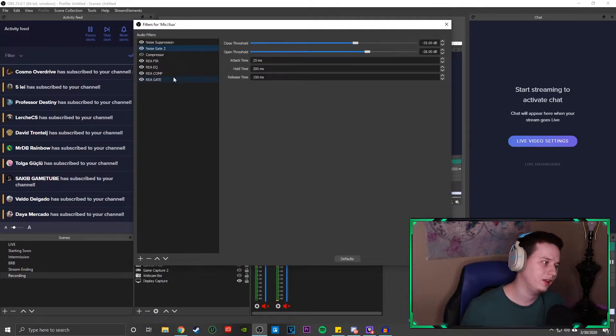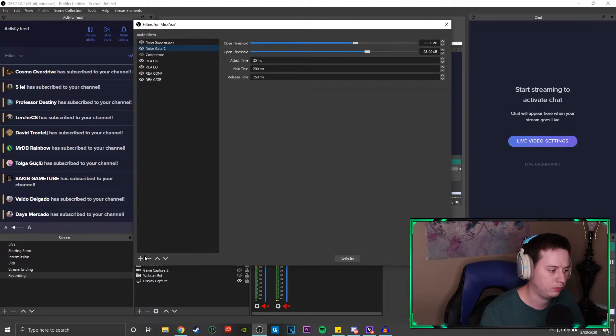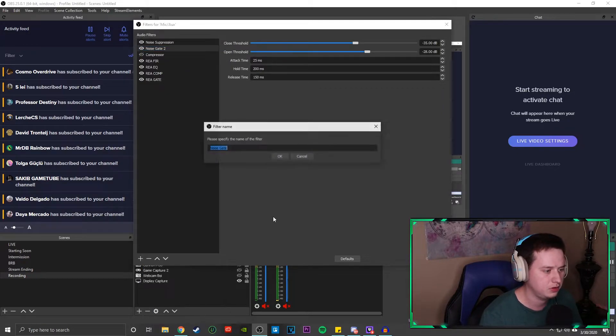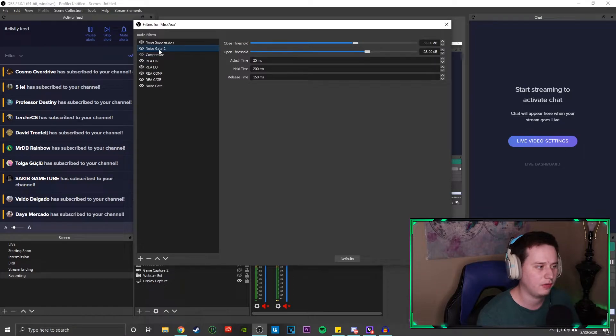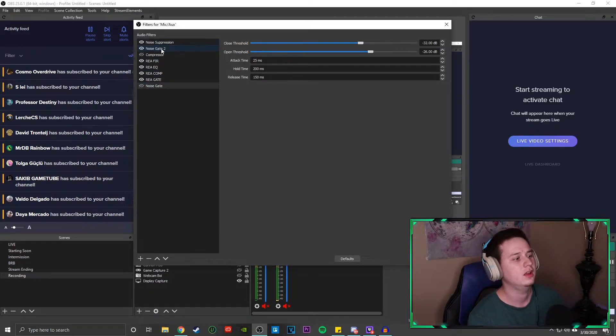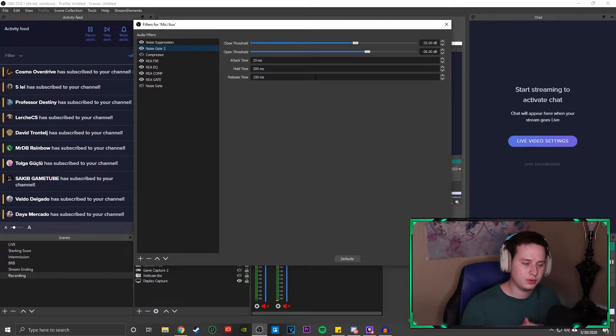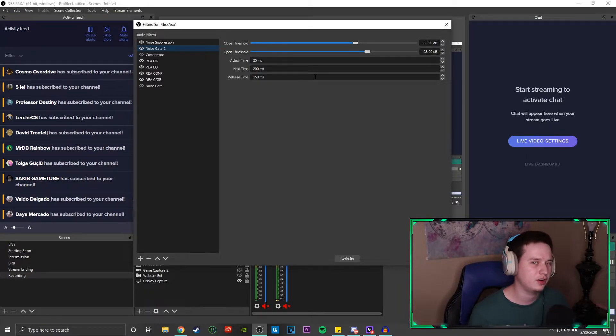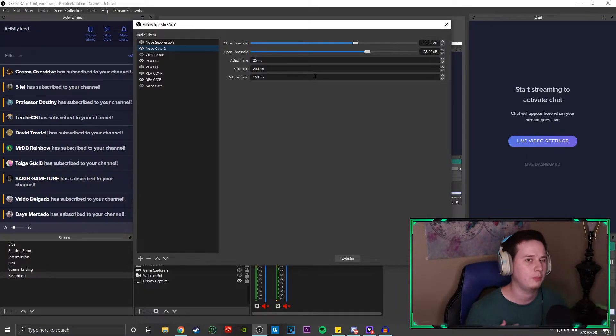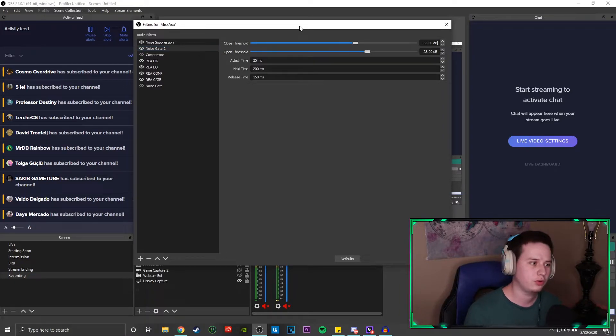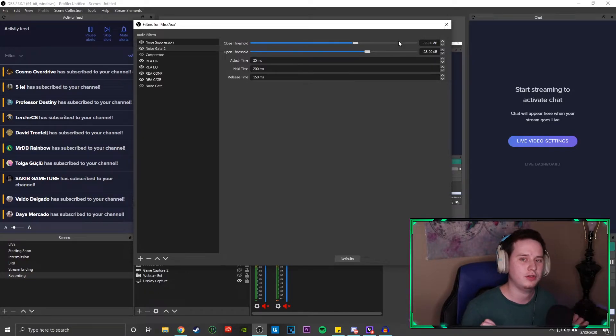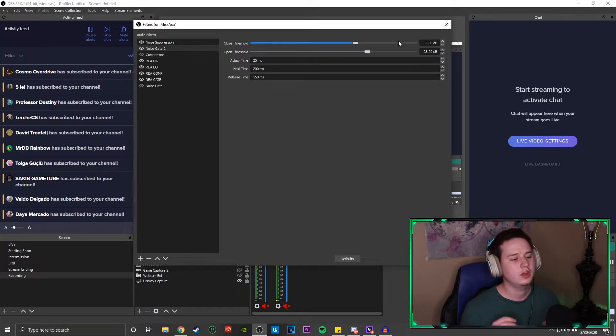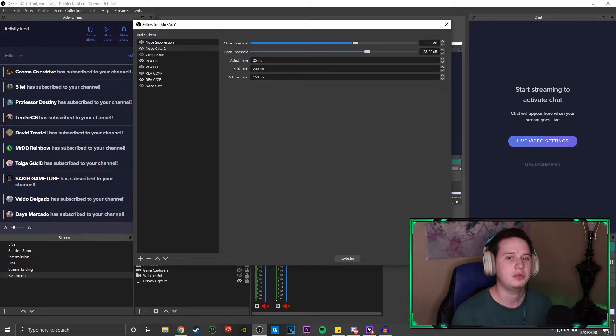All right. So the next filter we're going to add is a noise gate. So we're going to come down here to the plus button again, and we're going to click noise gate and we're going to add it. Again, I already have one up here. So I am not going to be using the one I just added. Like I said on the noise suppression, you're more than welcome to copy all my settings. Just keep in mind your mileage, depending on what microphone you have, may vary a little bit. But we'll run through this real quick. My close threshold, I have it negative 35. The close threshold is basically saying after your microphone drops under negative 35 decibels, it's going to completely mute itself. So it's not going to be giving any audio through.